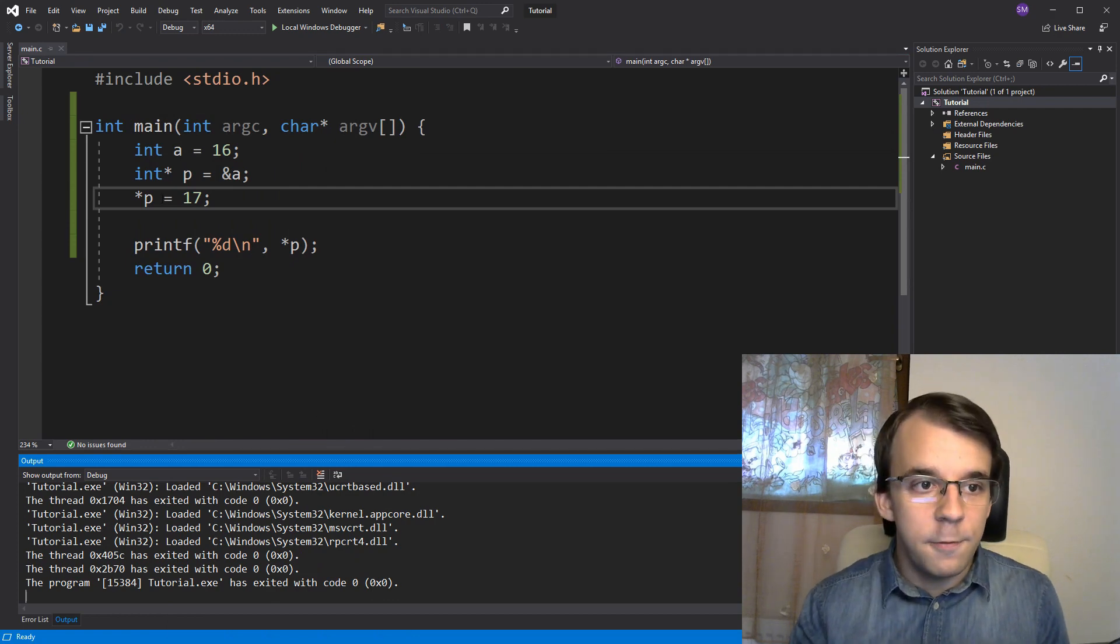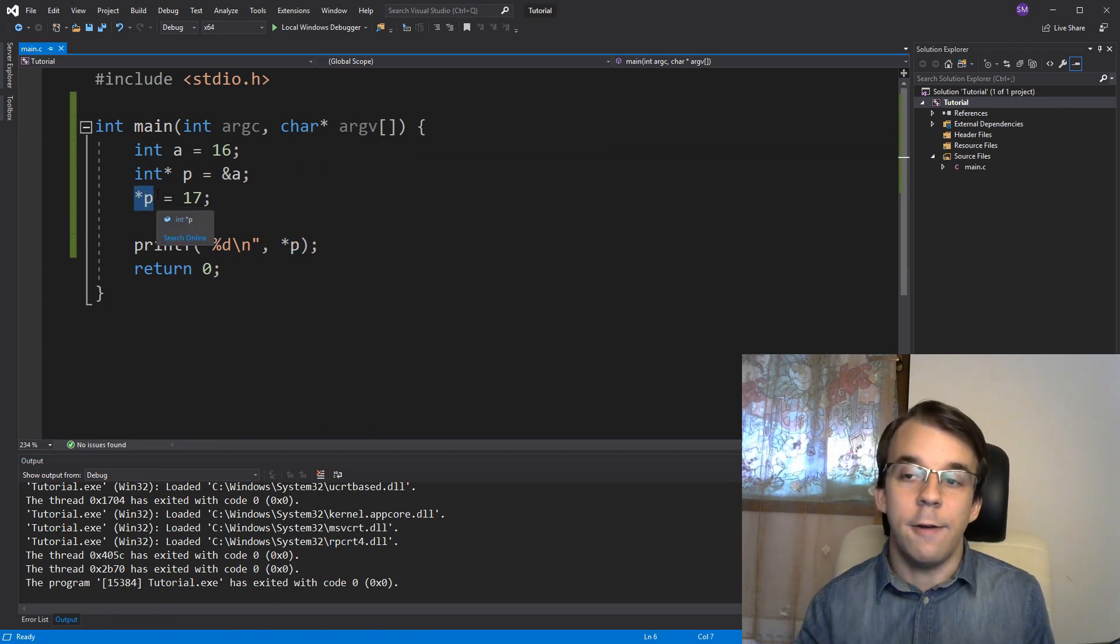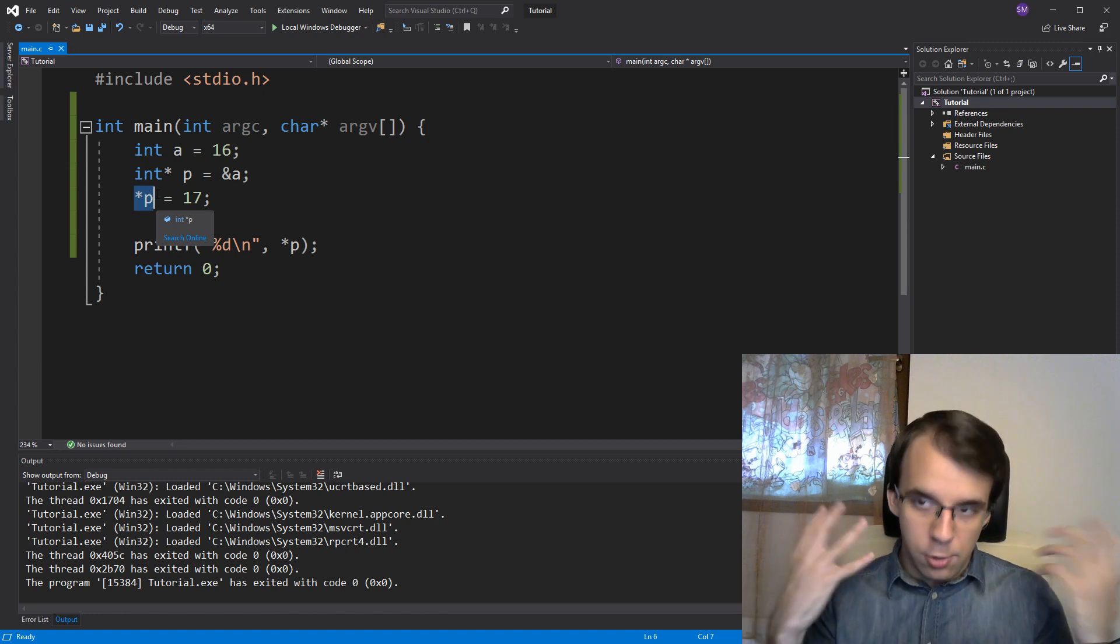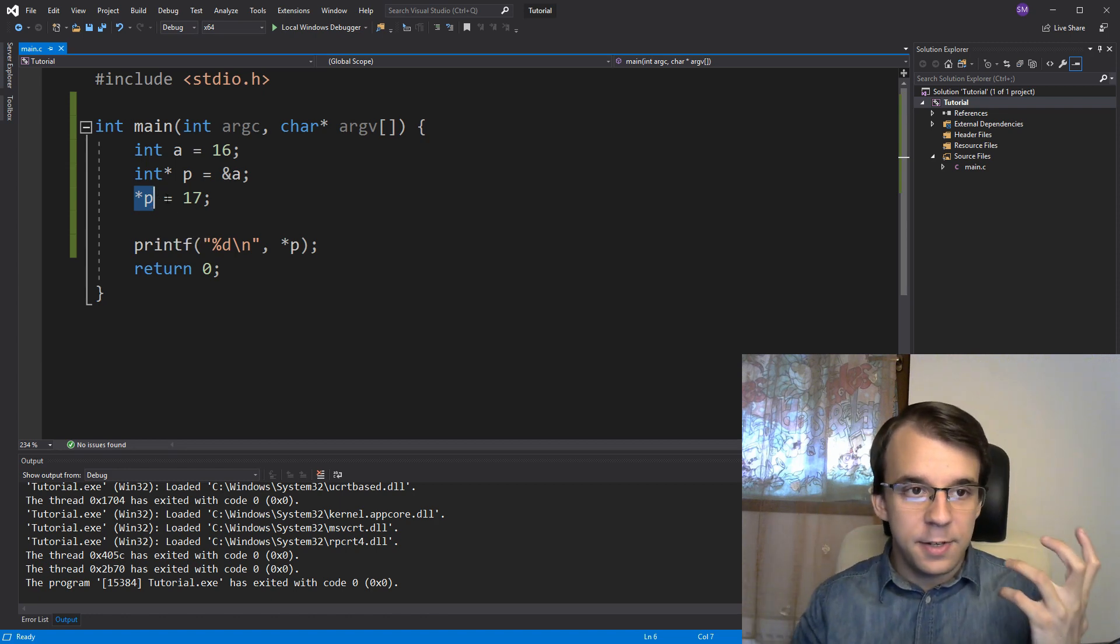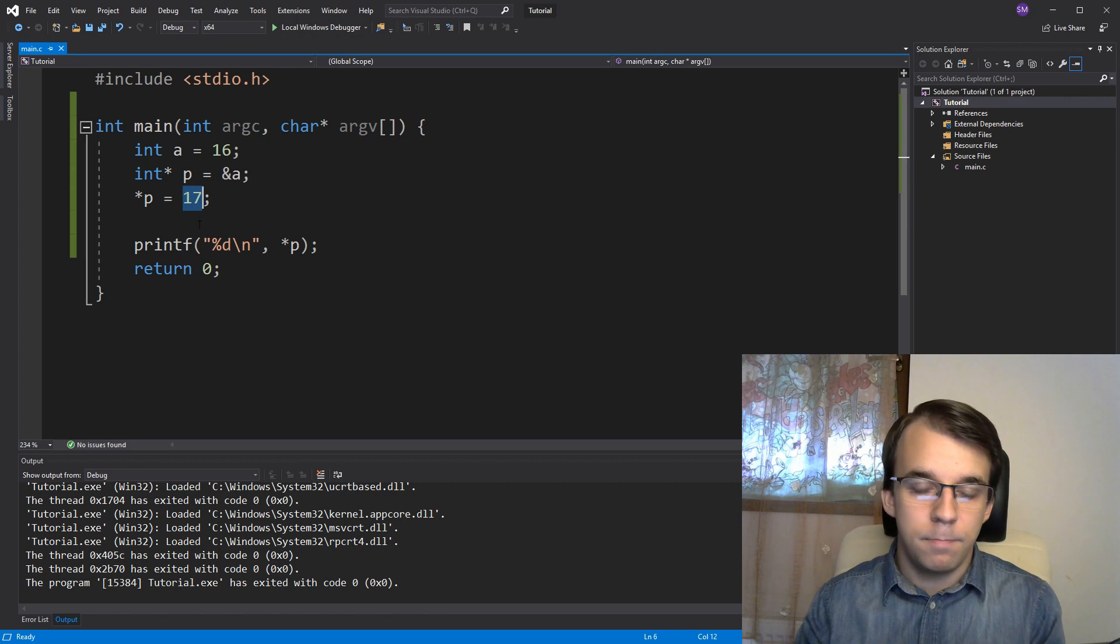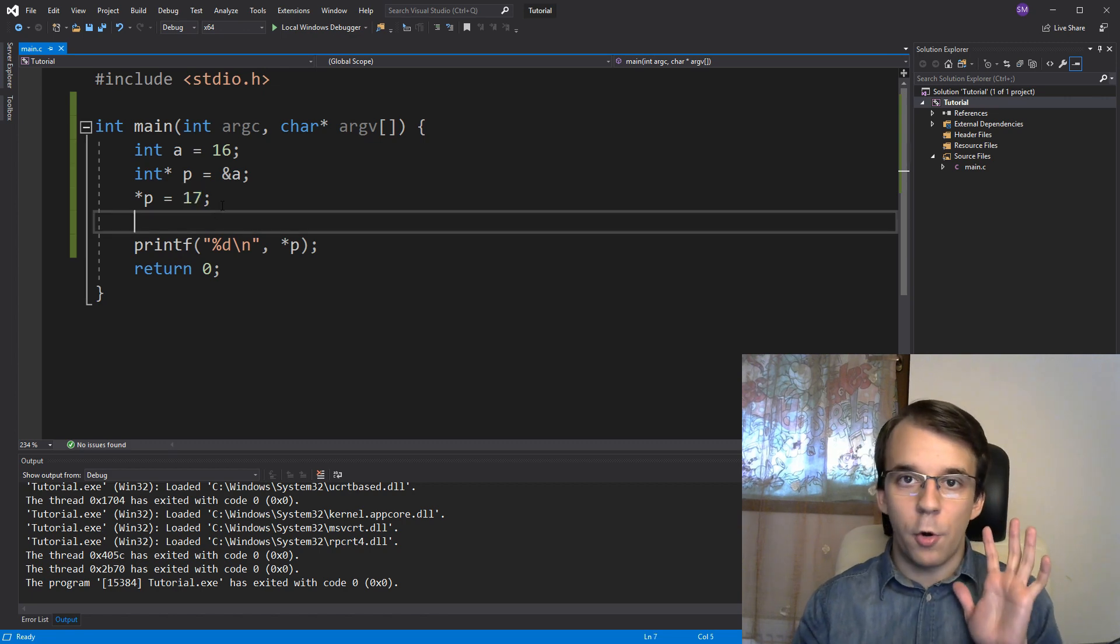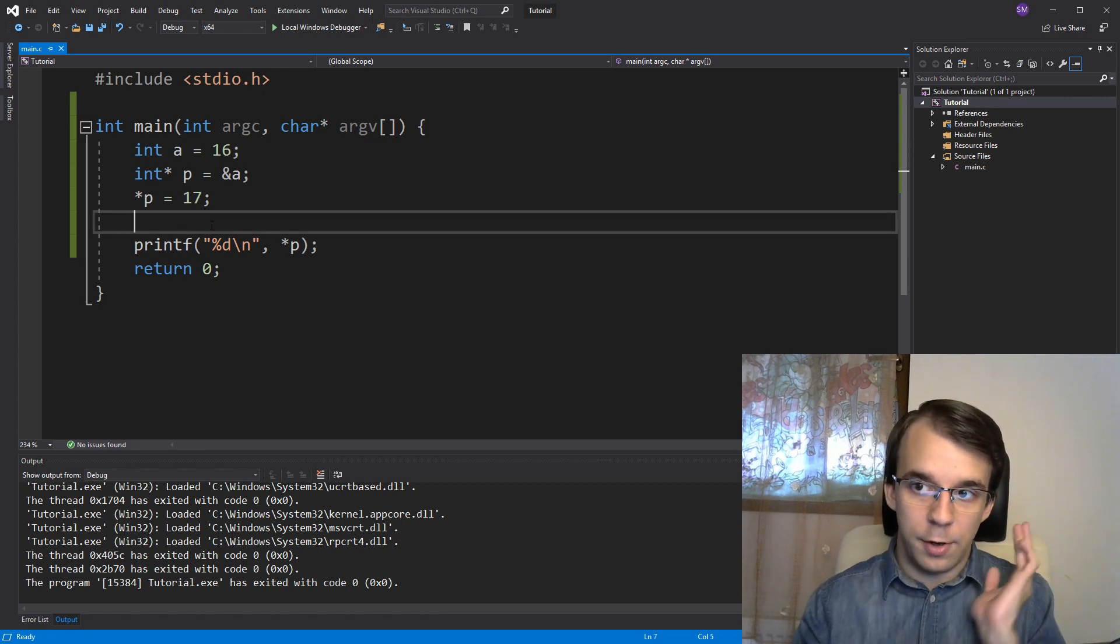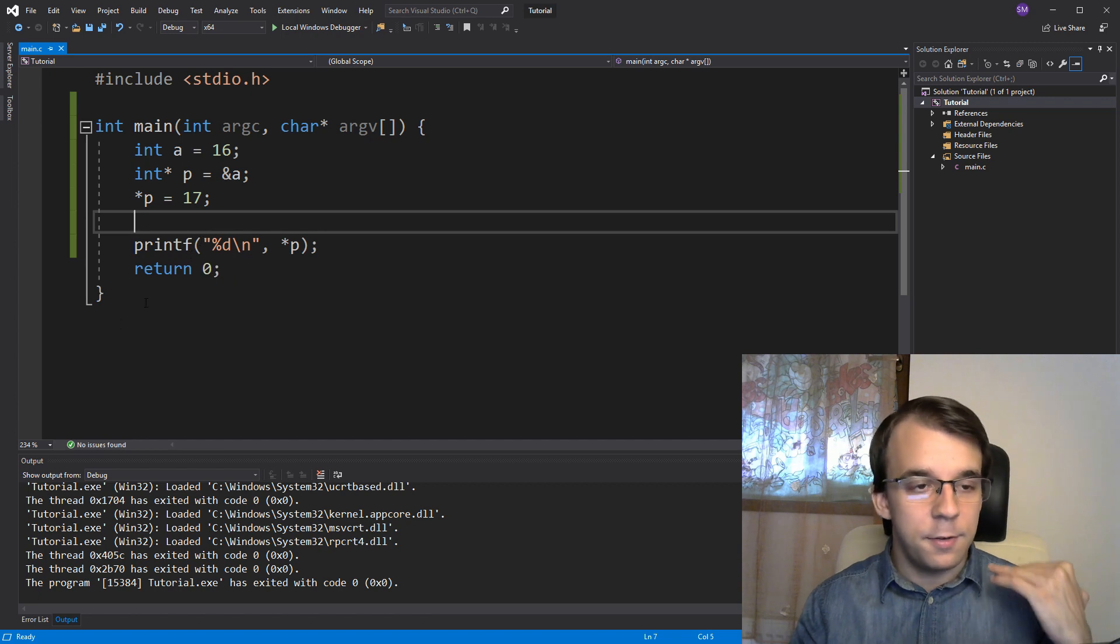With dereference p here, so now we have the actual value and we are setting it to 17, but you're going to have to look more into the L values and R values inside C, but that's basically the gist of it.